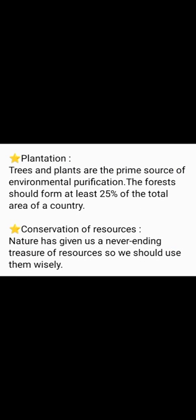Plantation — trees and plants are the prime source of environmental purification. Forests should cover at least 25% of the total area of a country. Conservation of Resources — nature has given us a never-ending treasure of resources, so we should use them wisely.